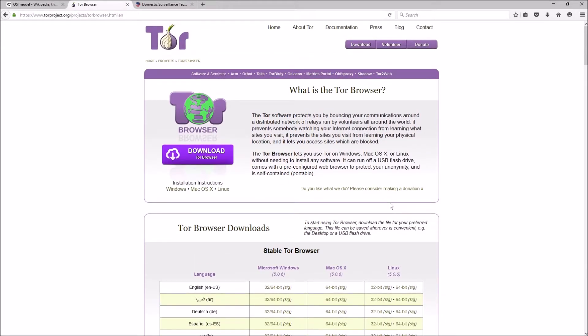So Tor's intended use—and this is from Wikipedia—Tor's intended use is to protect the personal privacy of users as well as their freedoms and ability to conduct confidential communication by not allowing their internet activities to be monitored. That's Tor's intended use.